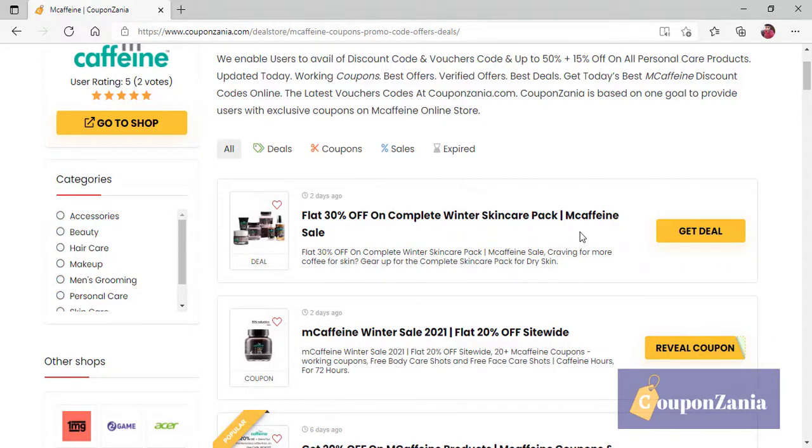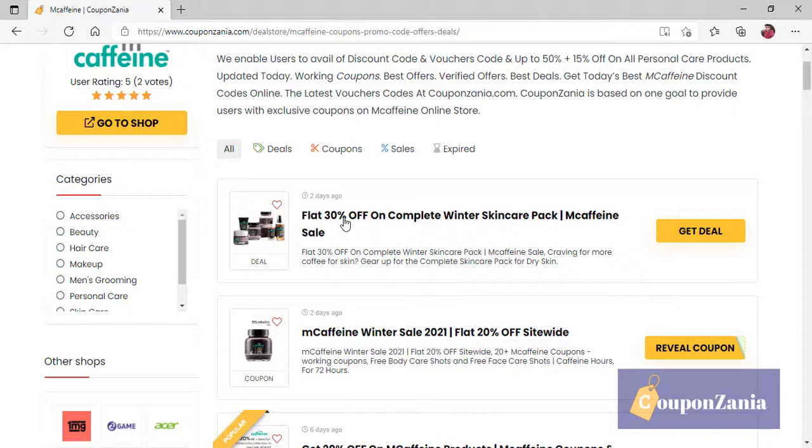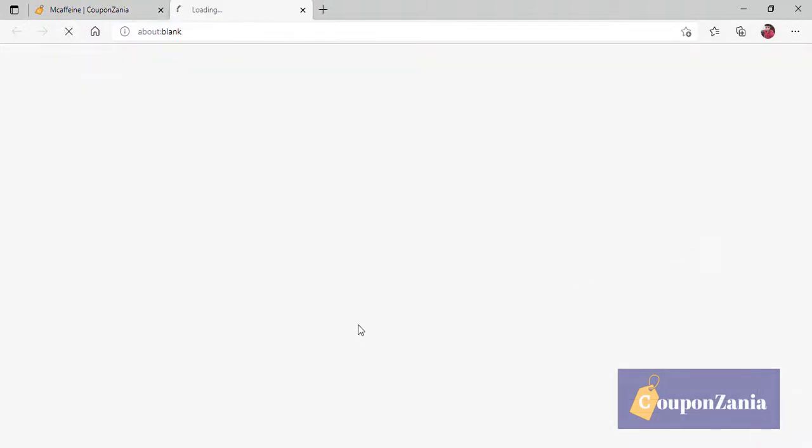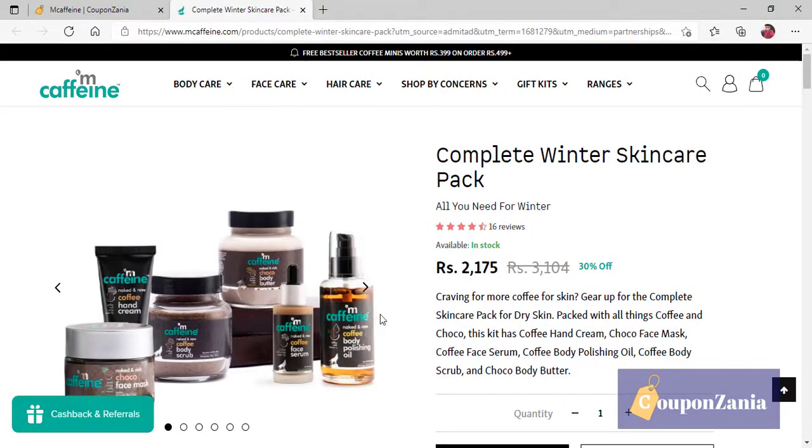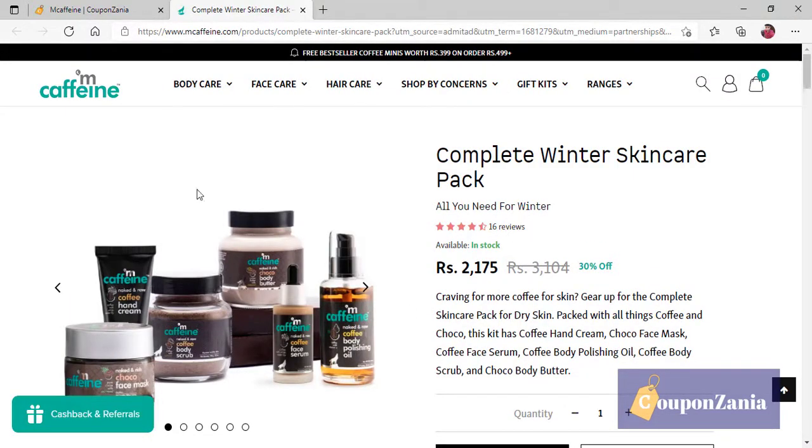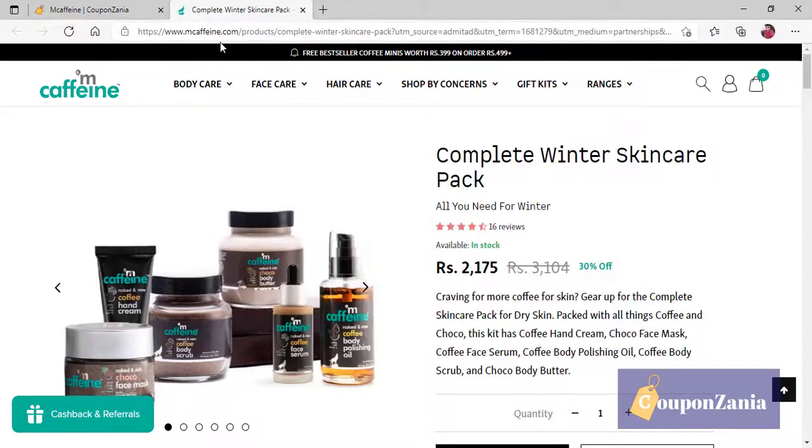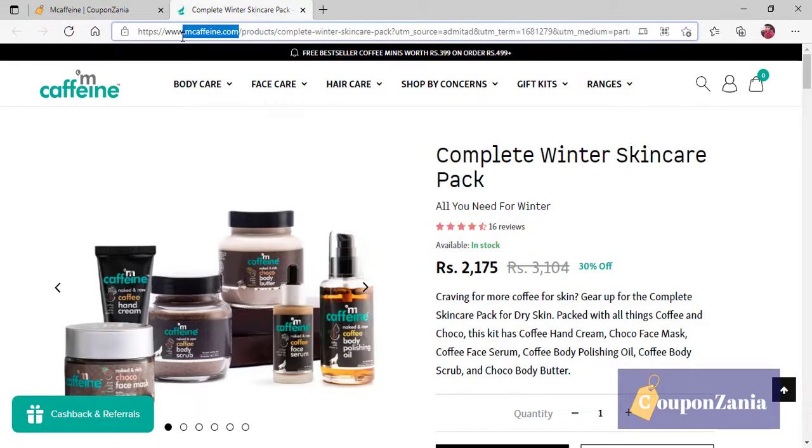Let's say that I need a flat 30% off. So, I will click on it. As I click on it, then our special link will activate. And M Caffeine's official website will open.